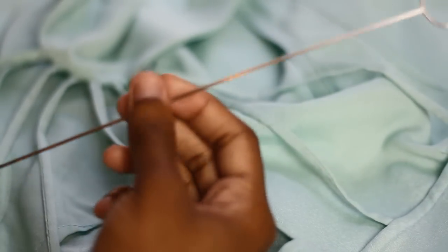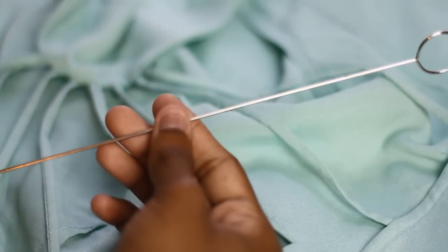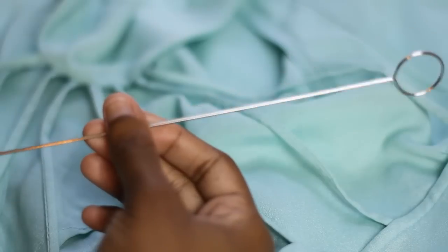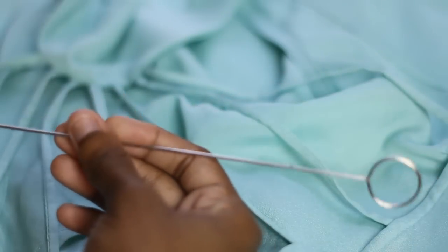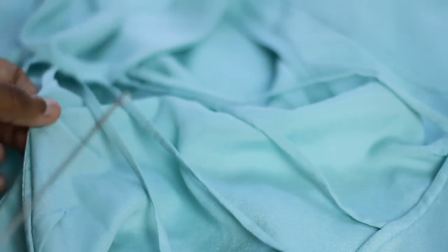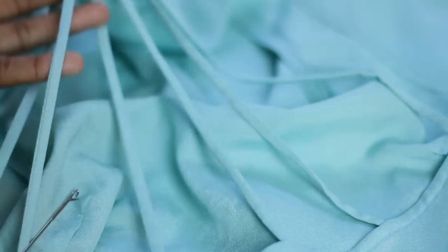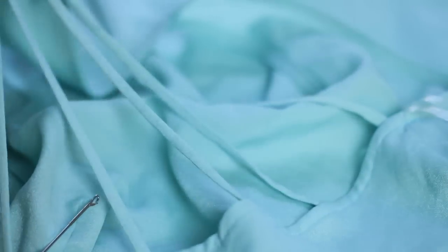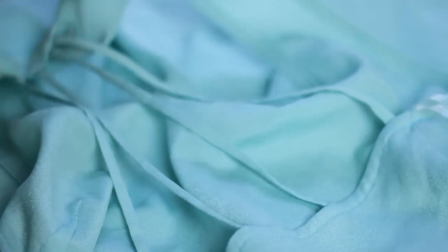All you need is this tool called a loop turner. Now what a loop turner is, is what most fashion designers use to make these little spaghetti straps for their dresses and jumpsuits and so on.